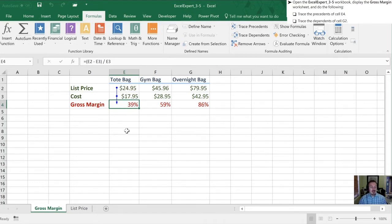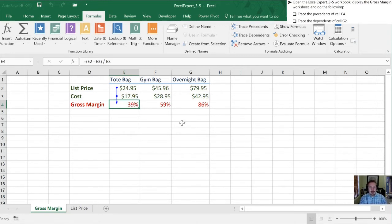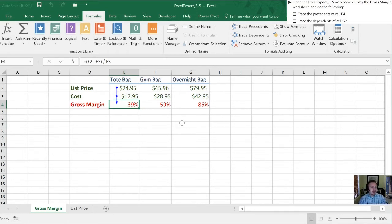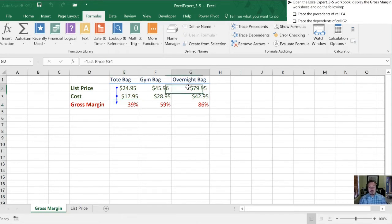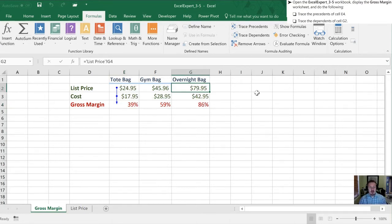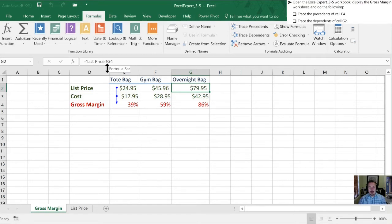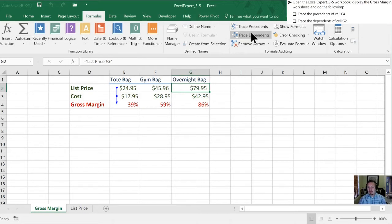Next, we're gonna trace the dependence. Now this can be a little bit more valuable, especially if you have dependents that reside on other worksheets. Now this example doesn't demonstrate that, but I'll try and describe it as best as I can. So now we're gonna go into cell G2, which is the overnight bag list price. And what we're gonna do is check out what cells depend on this value. Because if we look in here, we don't necessarily see where this results in. So by clicking in the cell, we can't tell what depends on this value.